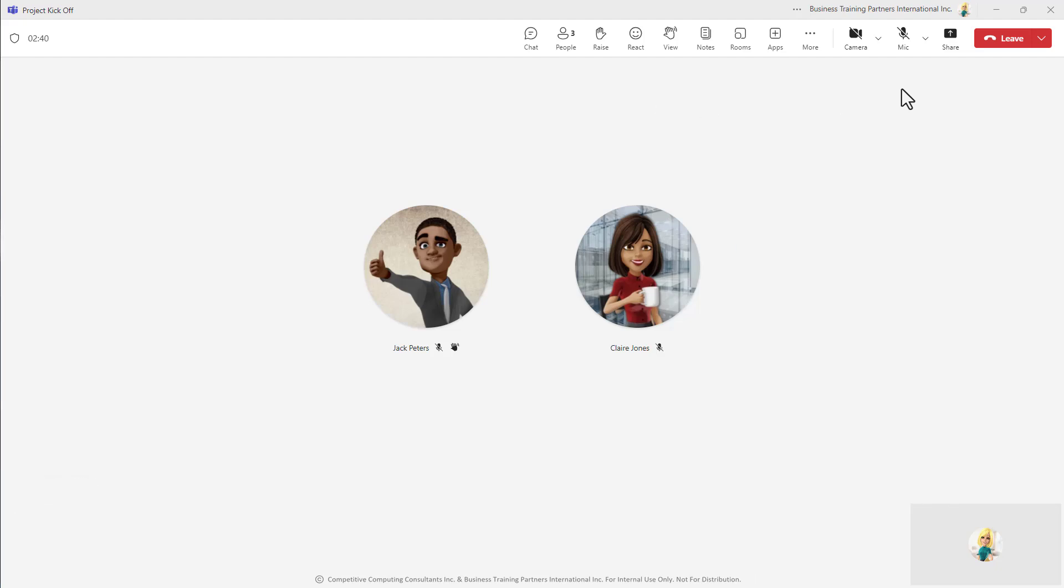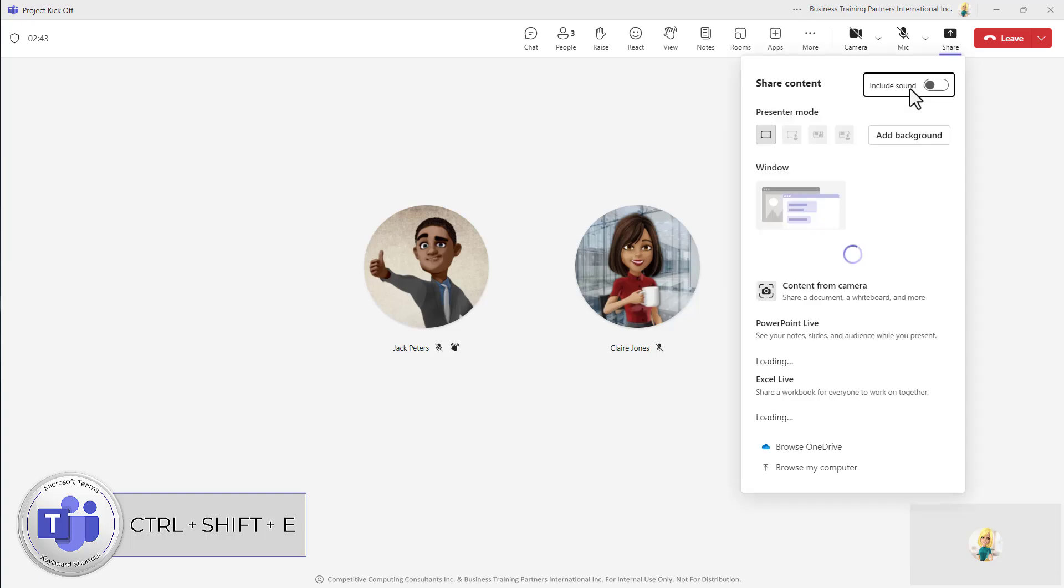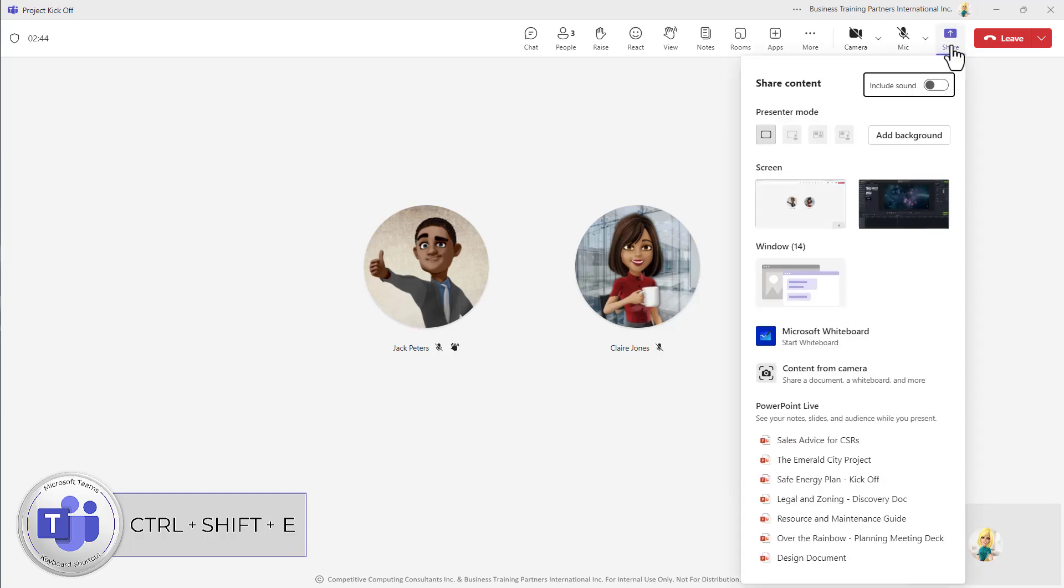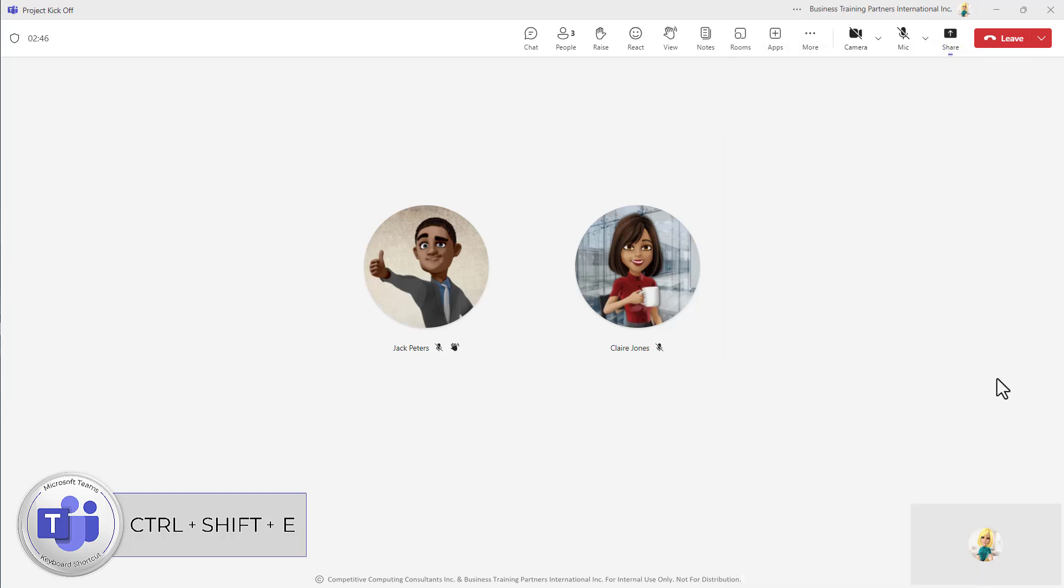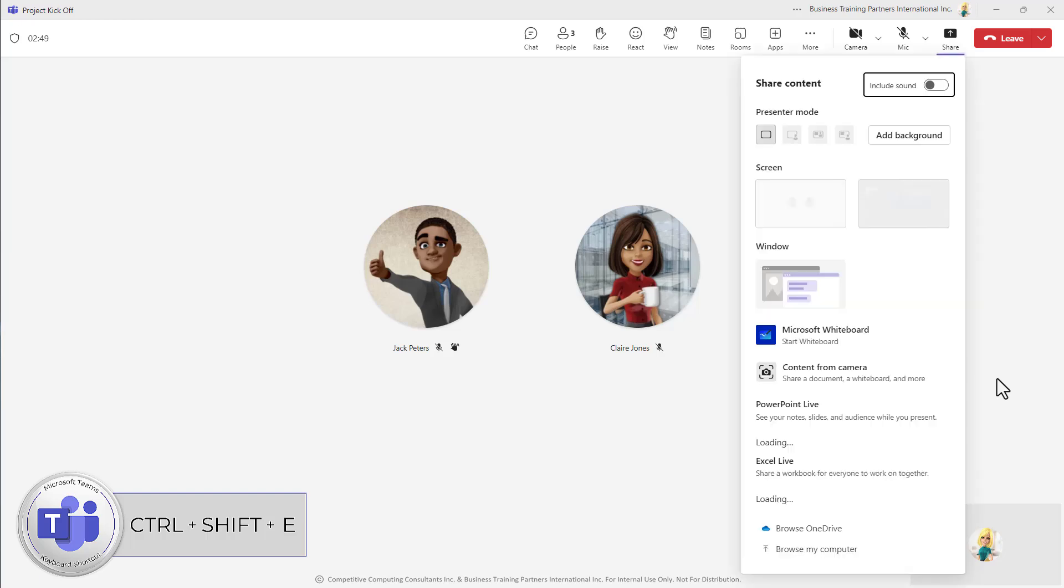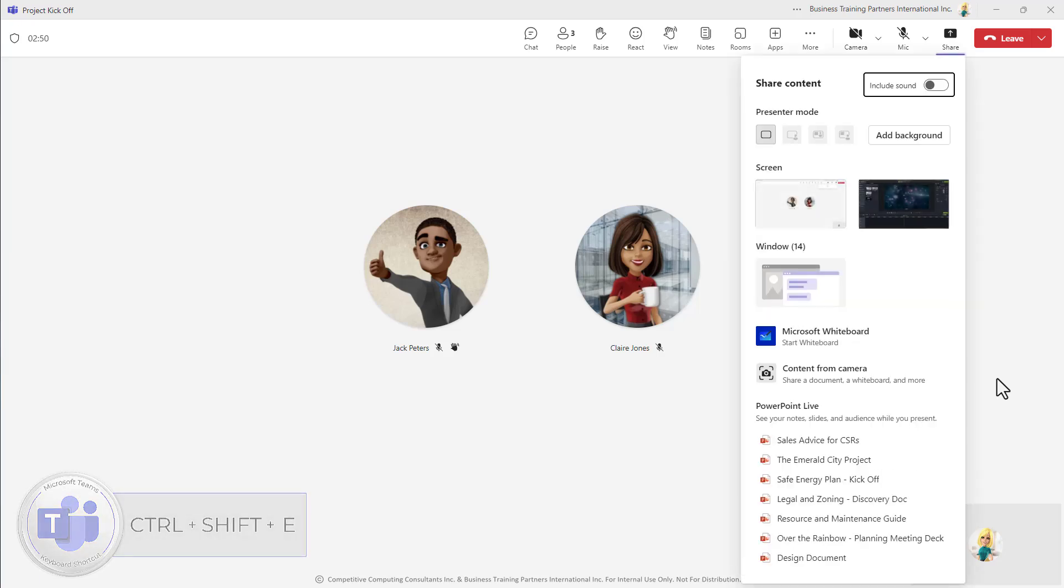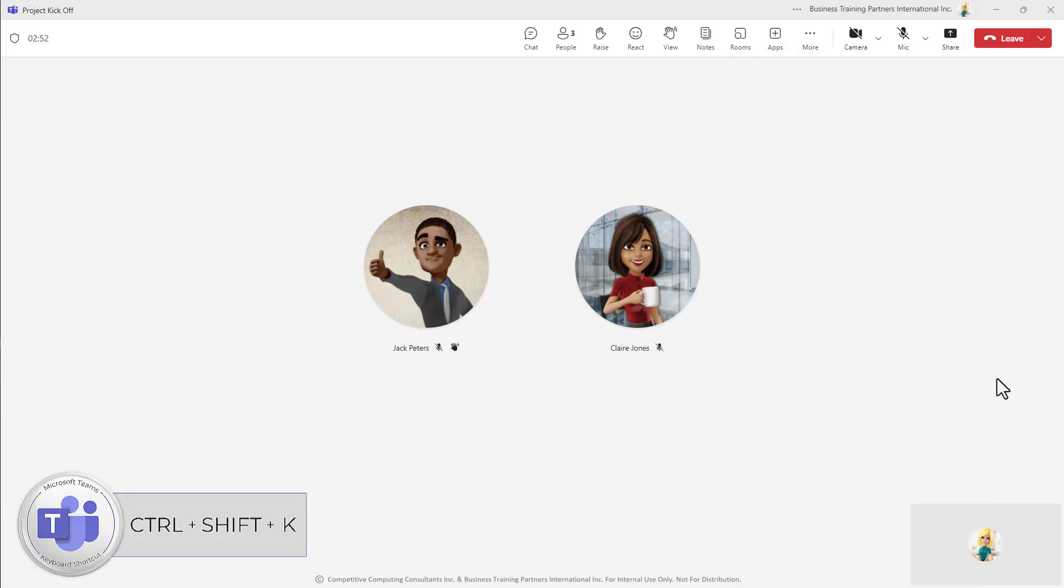Two other shortcuts to let you know about: Ctrl Shift E is going to allow you to open your share tray and begin sharing either your screen or content really quickly, or Ctrl Shift K is going to let you raise your hand or if it's already up it will help you lower your hand.